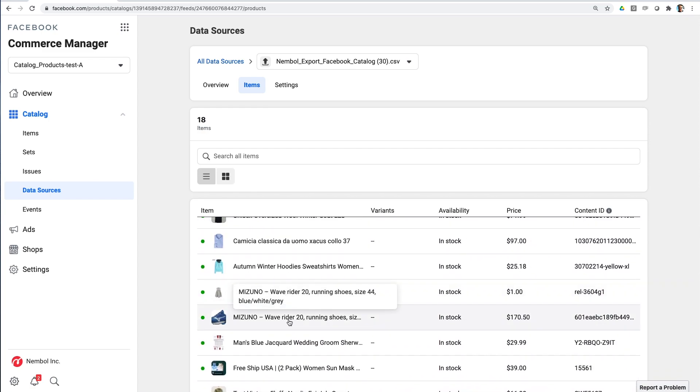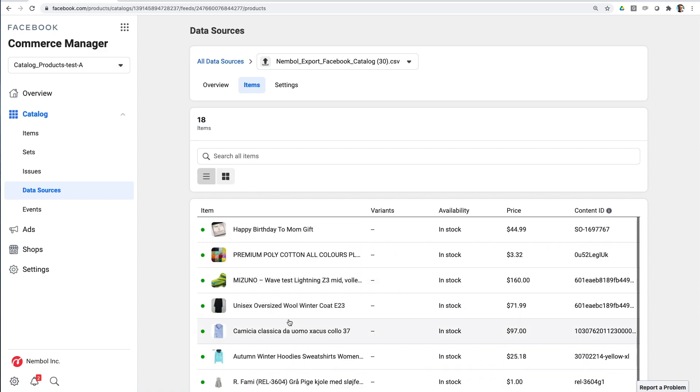Now, as a next step within your Facebook interface, you will assign this catalog. You can assign this catalog to any of your Facebook properties, as I said, such as Instagram or Facebook pages or your Facebook shop.